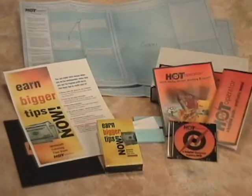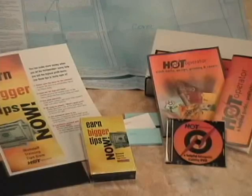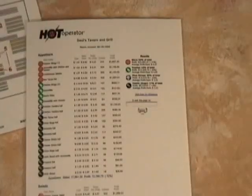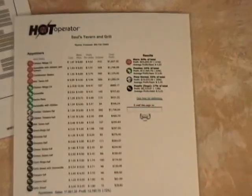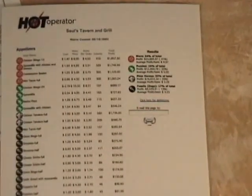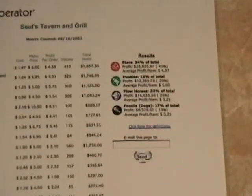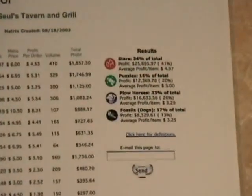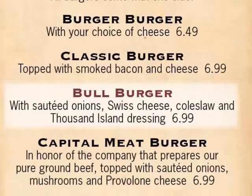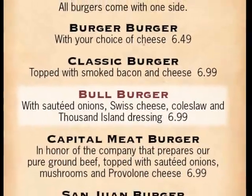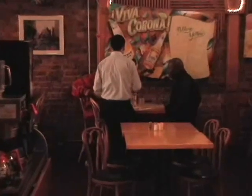Now you're ready to begin using your menu matrix and menu blueprint. Review each submenu category for stars, puzzles, plow horses, and dogs. Select two star items in each category — if you have more than two, pick the best; if you have only one, use that one; if you have none, identify an item you would like to elevate to a star from a puzzle. You will want to treat these selections as highlighted items. They are also the items your waitstaff needs to suggest when somebody asks, what do you recommend?